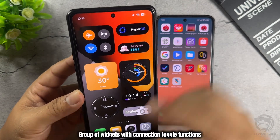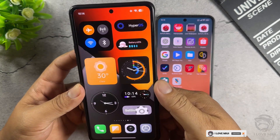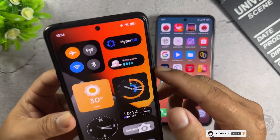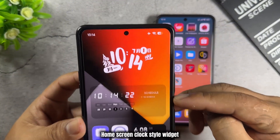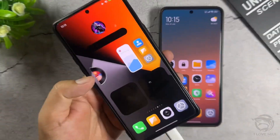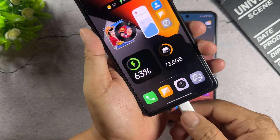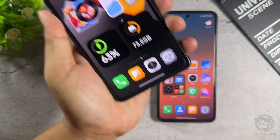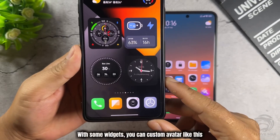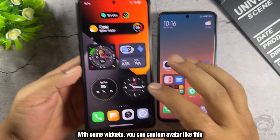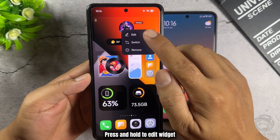Group of Widgets with Connection Toggle Functions. Home Screen Clock Style Widget. Battery Widget with Live Effect when Charging Device. With some widgets, you can custom avatar like this — press and hold to edit widget.